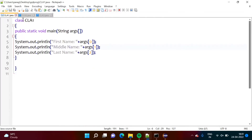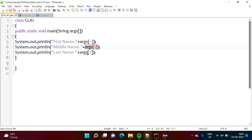So here, one simple example I have written. Whatever command line arguments we are passing, those are saved in this string array. So the first argument will be args[0], second argument will be args[1], and third argument will be args[2]. Likewise, arguments will be saved in this string array.